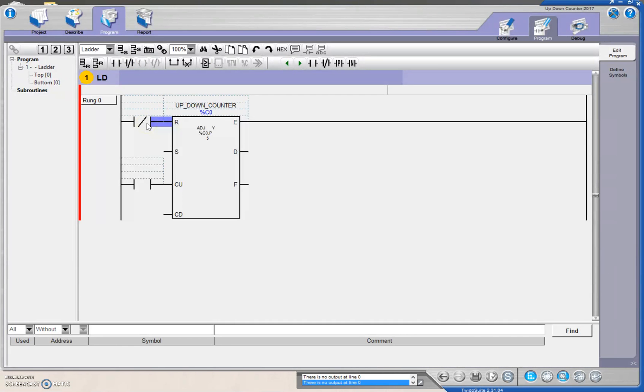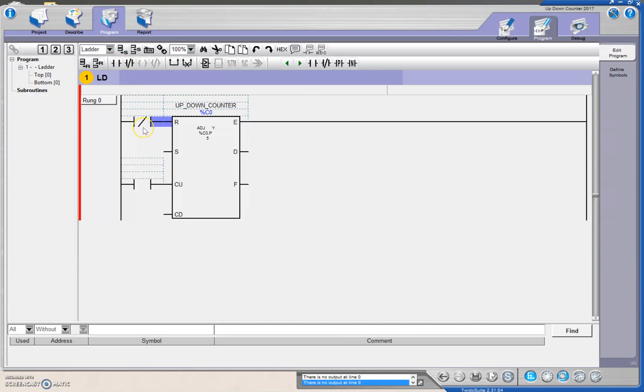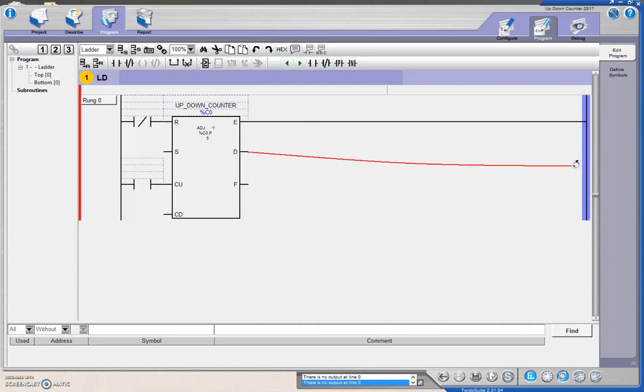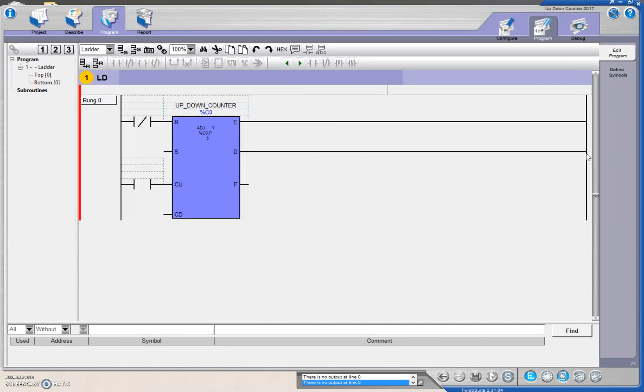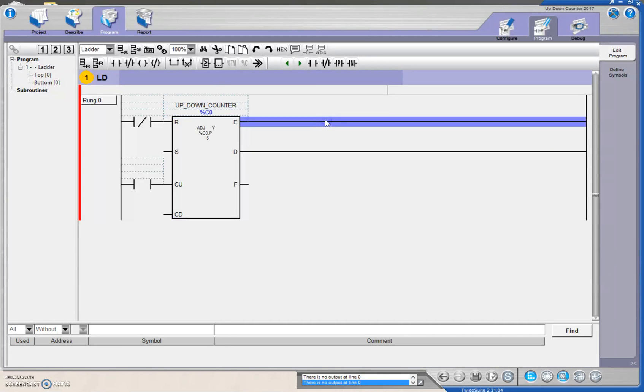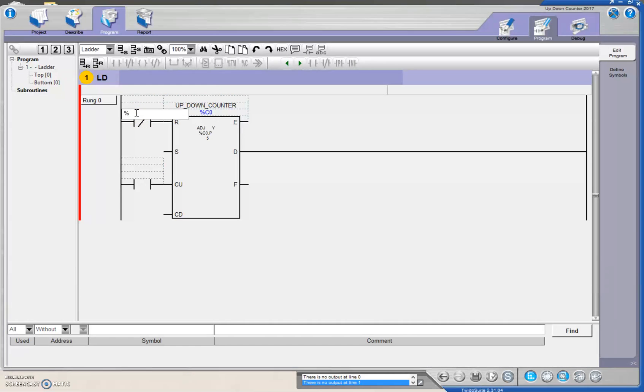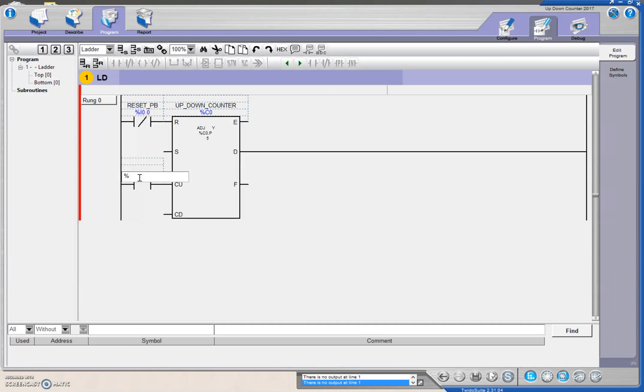If you're using a normally open contact, then you would use an examine if closed. I'm using a normally closed contact, so I'm going to examine when that guy opens and changes state. From there, I need the done bit, so I'm going to grab this guy, bring it across to this rung. I'm going to put in this as percent input 0.0 for the reset. This guy for my count up was percent input 0.1.